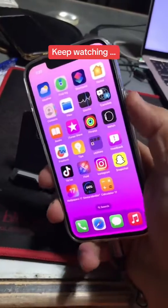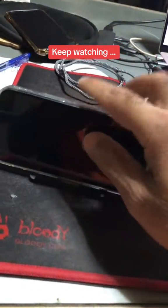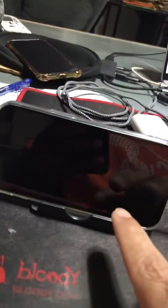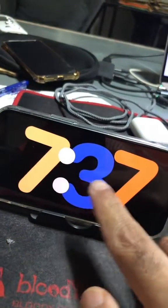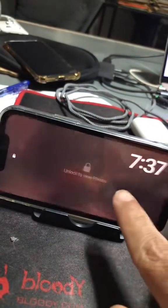Now I'm going to put my phone on the stand so it can activate and bring up the standby mode. Here's standby mode.